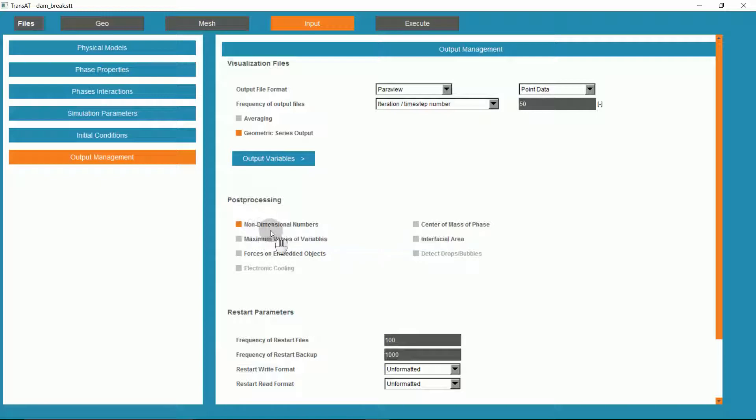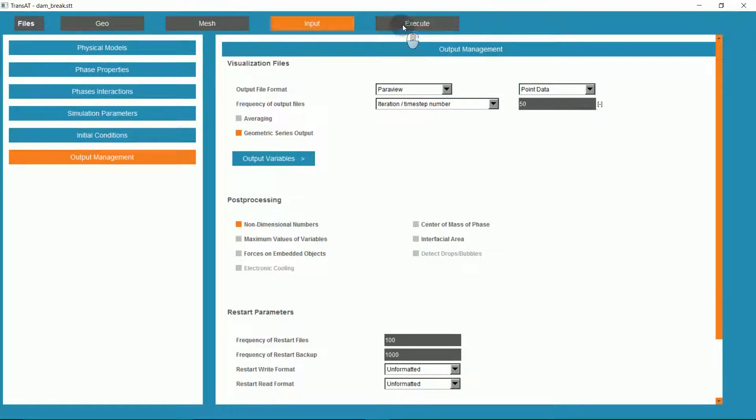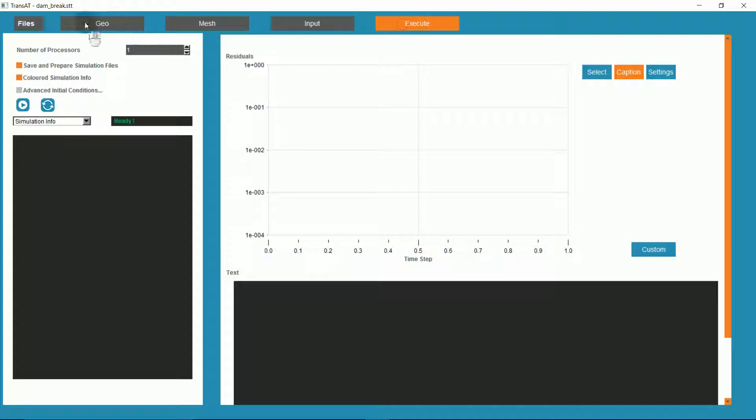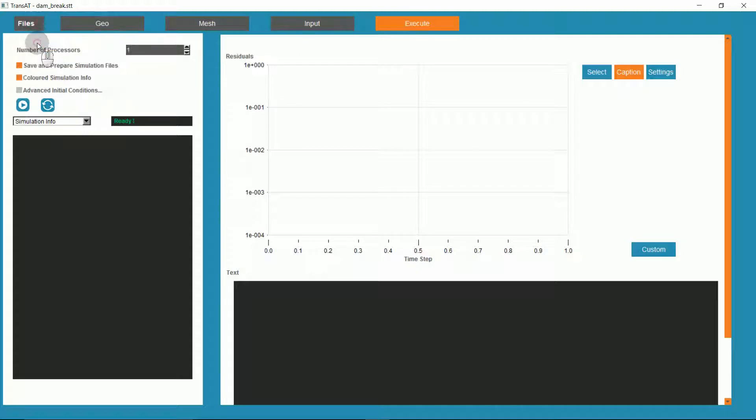Confirm that non-dimensional numbers will be calculated. We can now go to the Execute tab, and save our simulation.